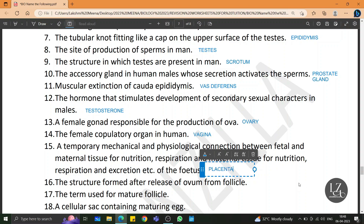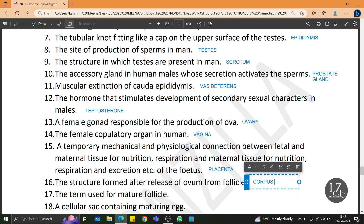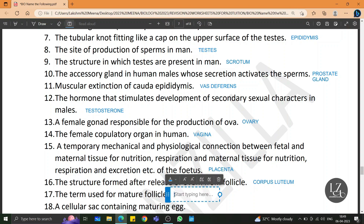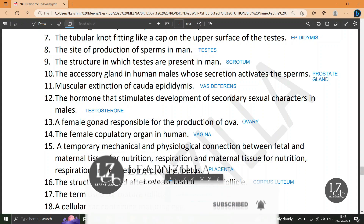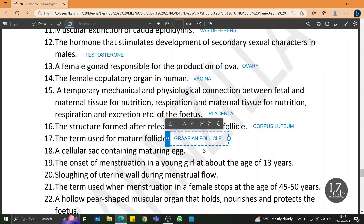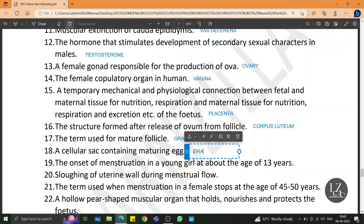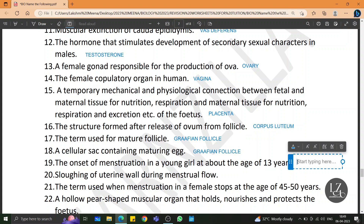The structure formed after release of ovum from the follicle is the corpus luteum. The term used for a mature follicle is Graafian follicle. A cellular sac containing the maturing egg is also called the Graafian follicle. The onset of menstruation in a young girl at about the age of 13 years is menarche.